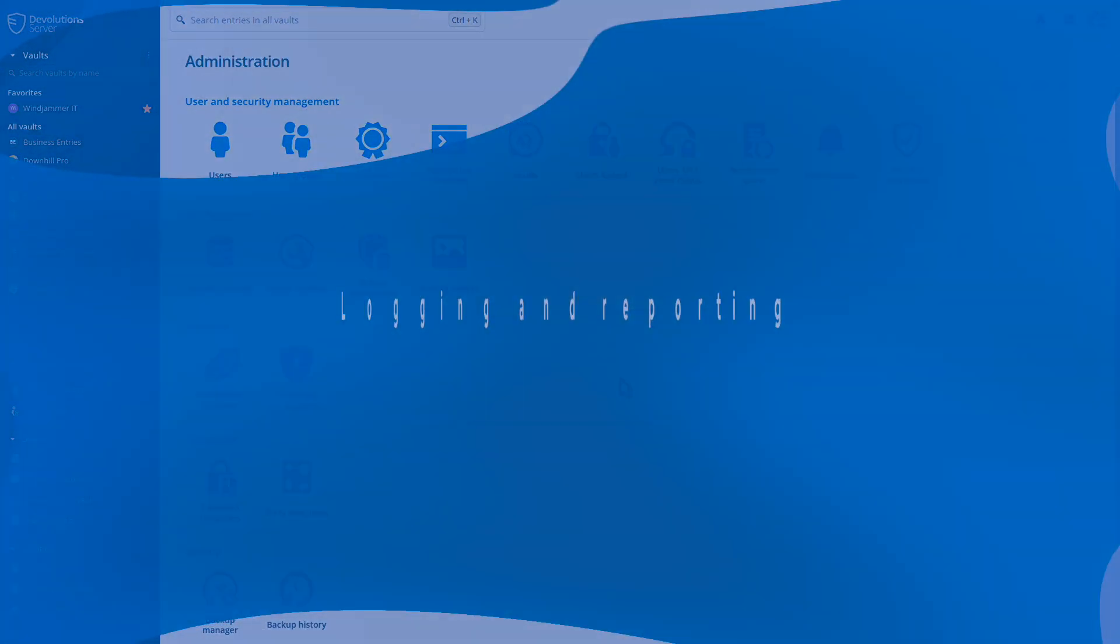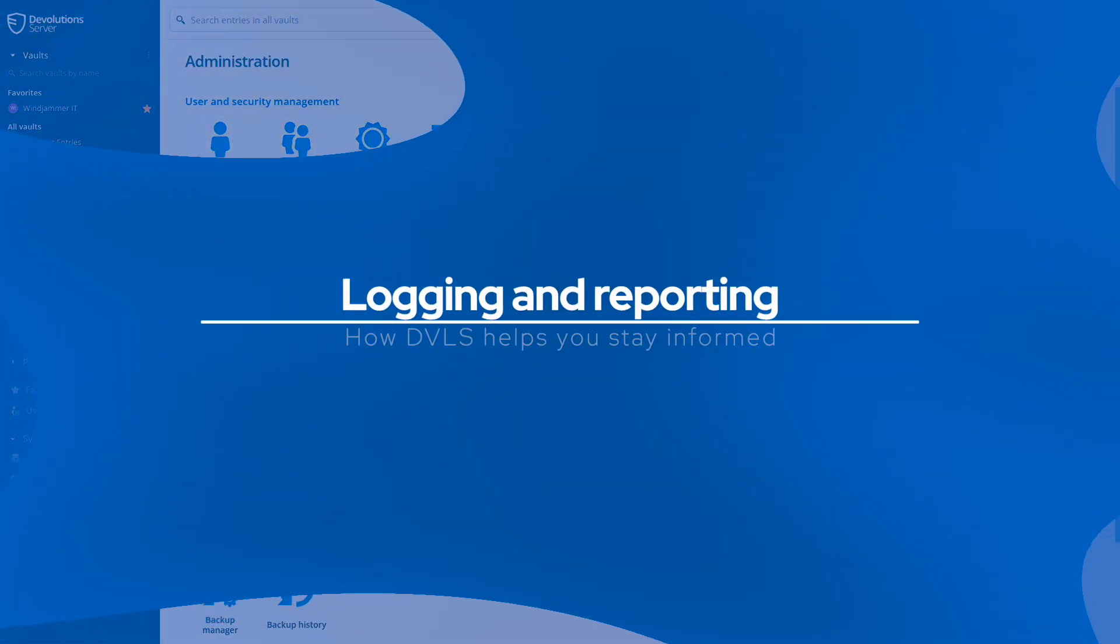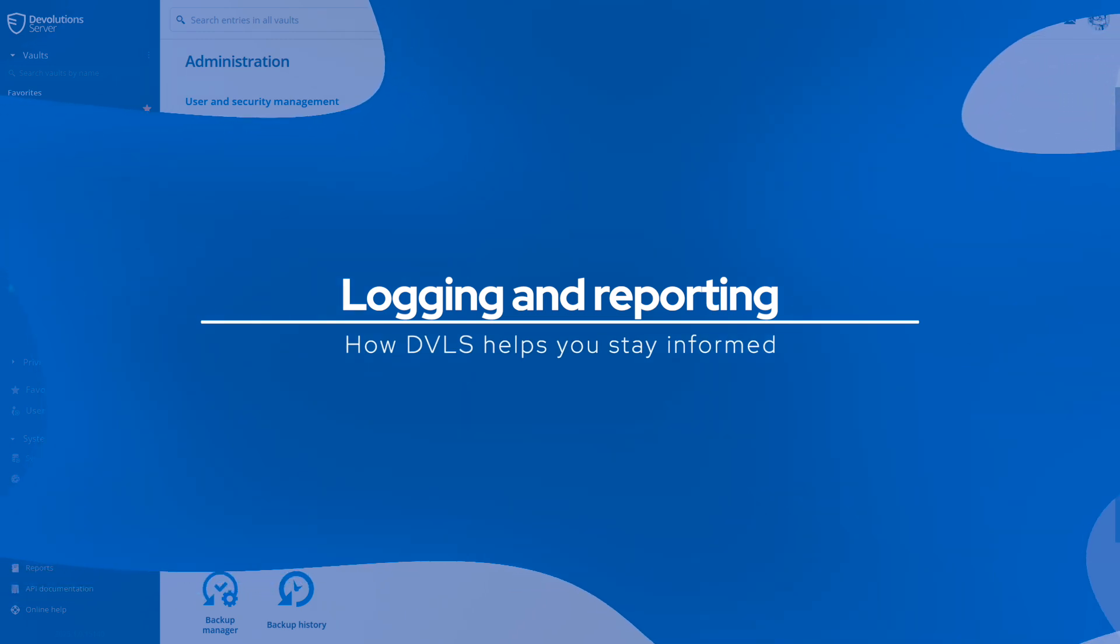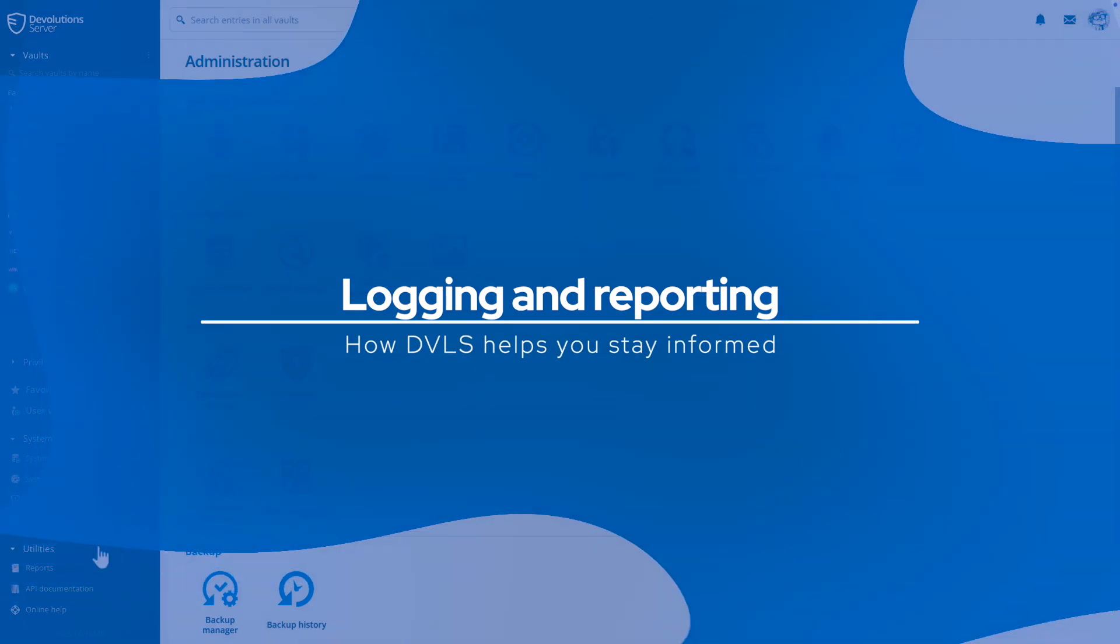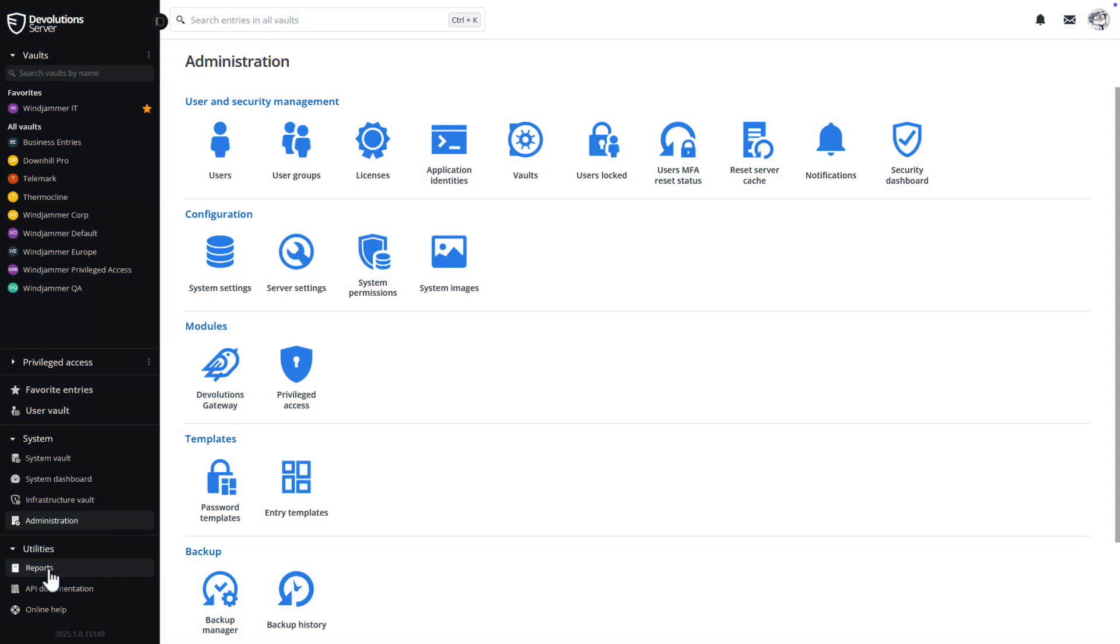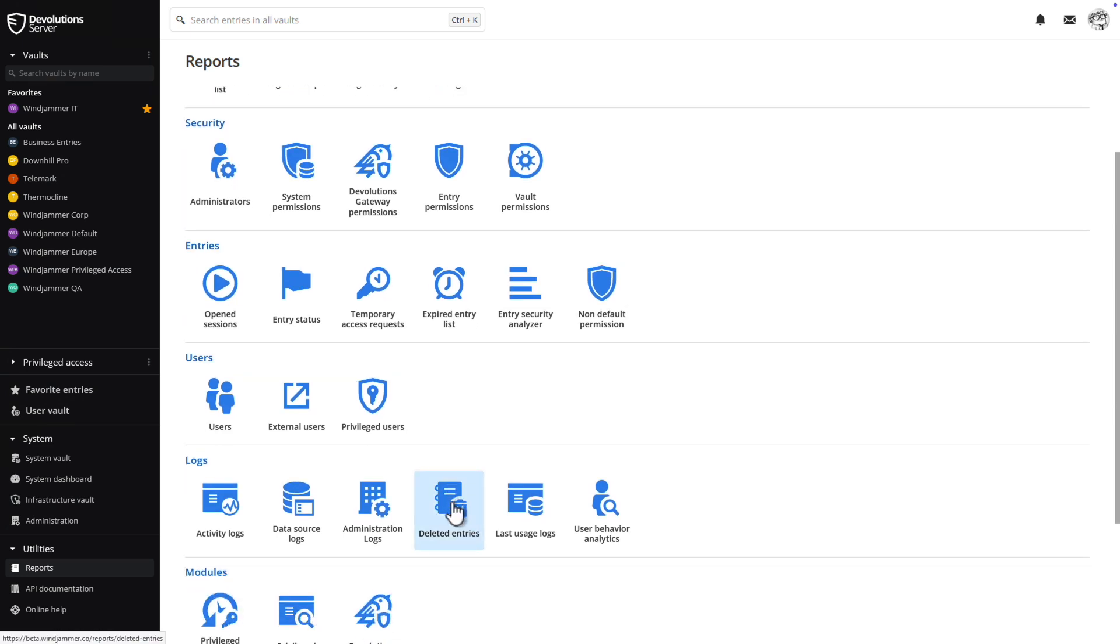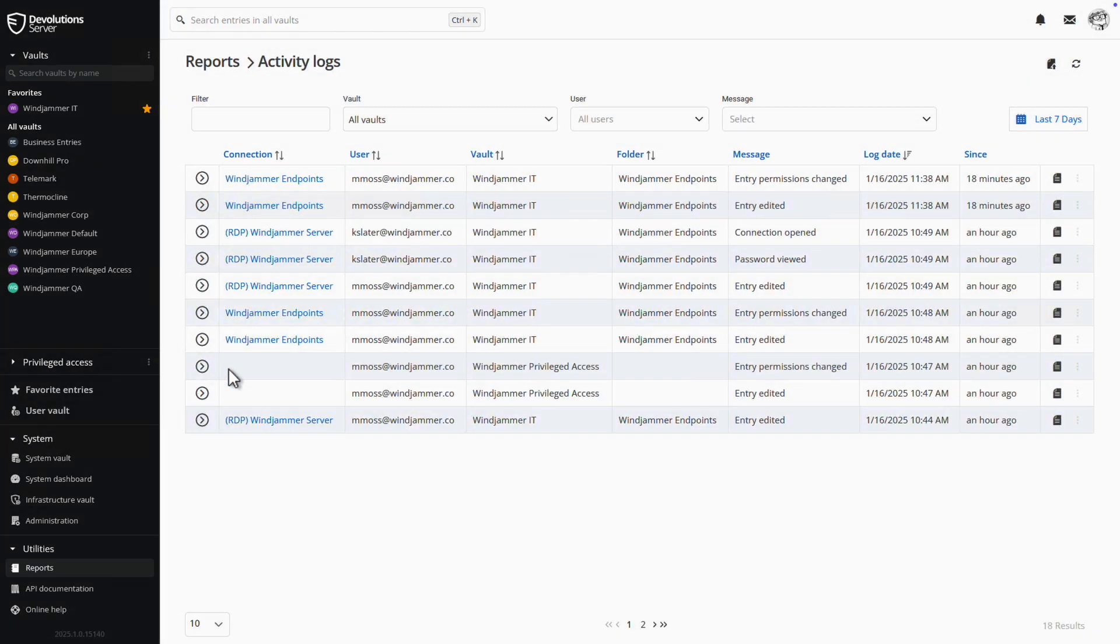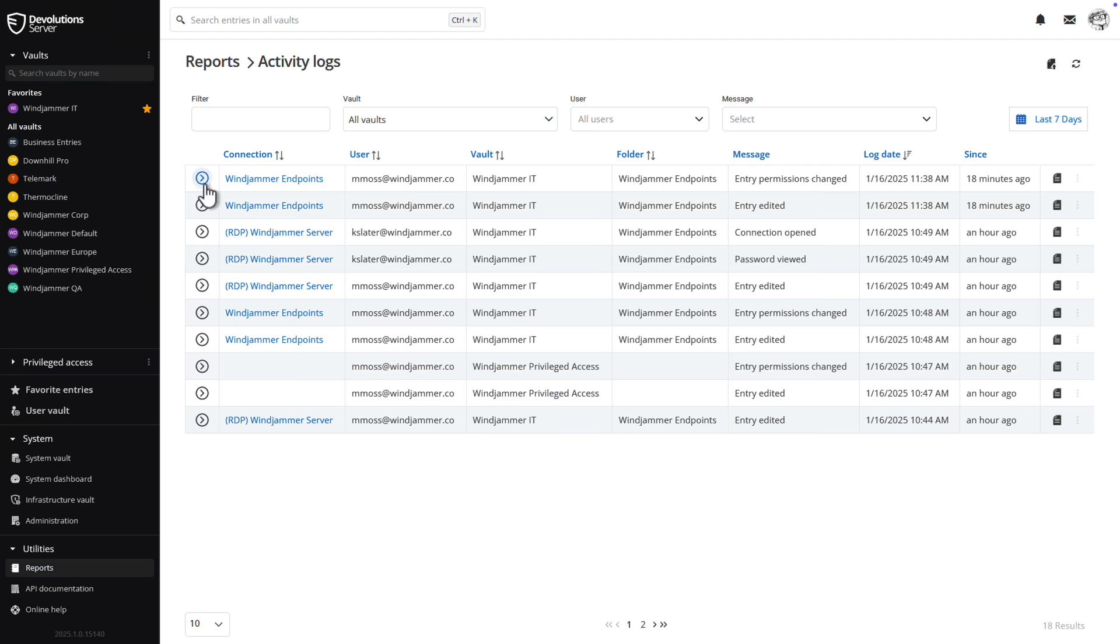Logging and reporting are crucial components of effective IT management as they provide visibility into user activities, system performance, and security incidents. DVLS helps you by generating comprehensive audit logs and reports that track all user activity, enabling IT admins to monitor access and usage patterns effectively.